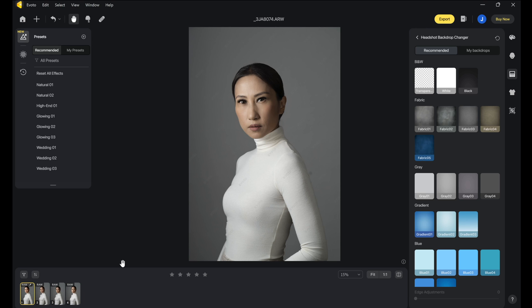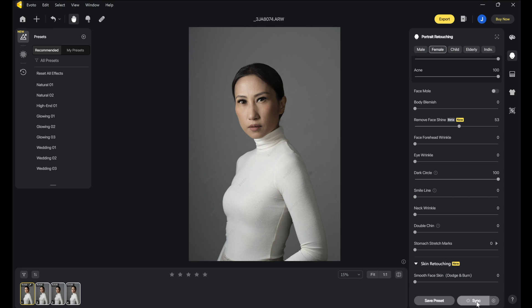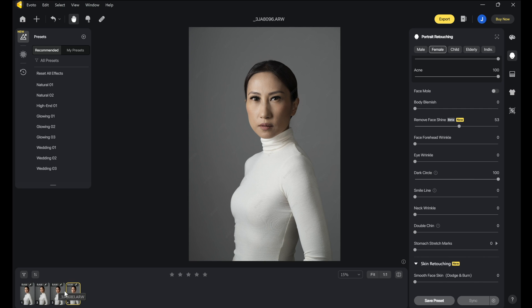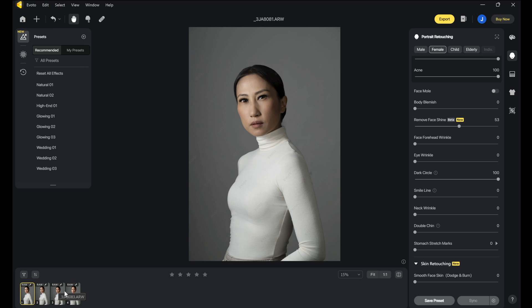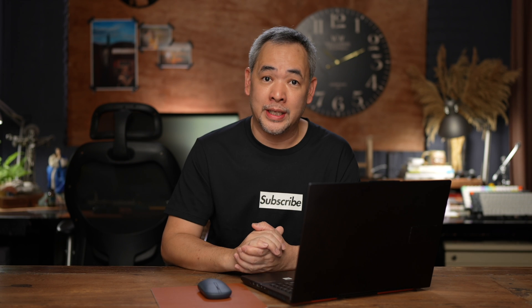Look at what happens — I've edited one image like so. All I need to do is highlight all, and then I'll press sync. It will sync to all three images now. So all three images have been synced with all the edits we did in the first image. From there, you just click export. That's it — that's how easy the software is to use.